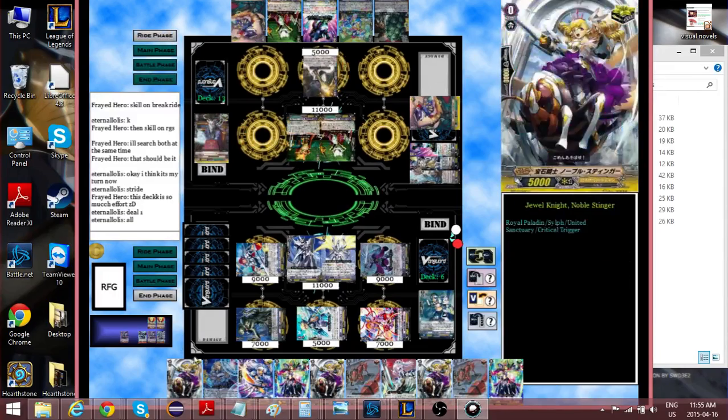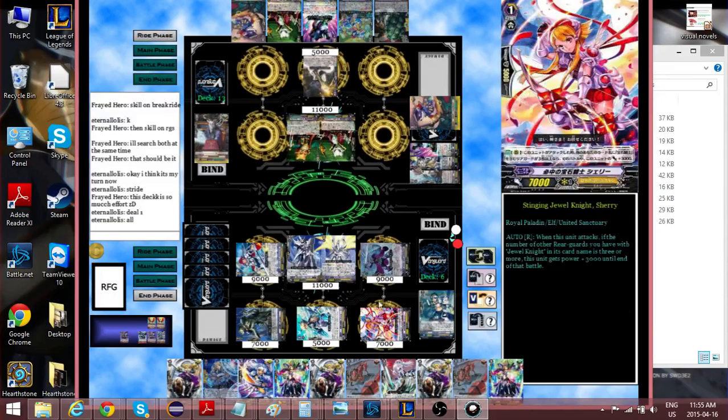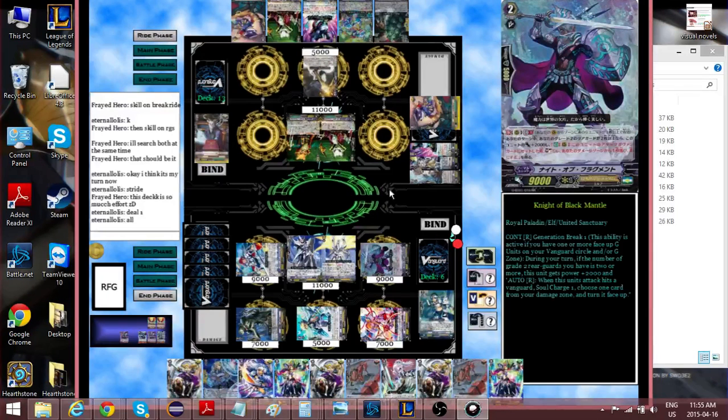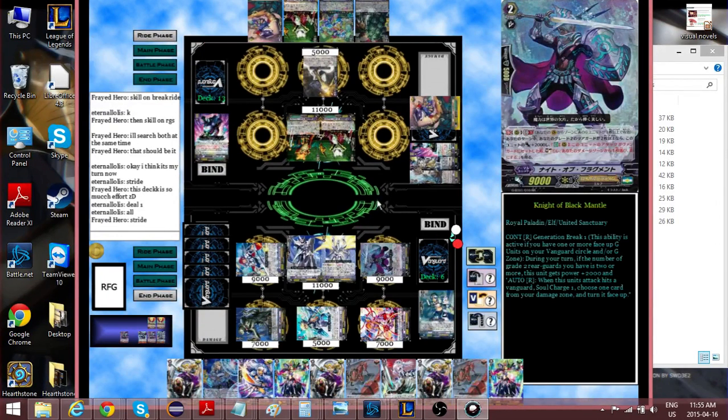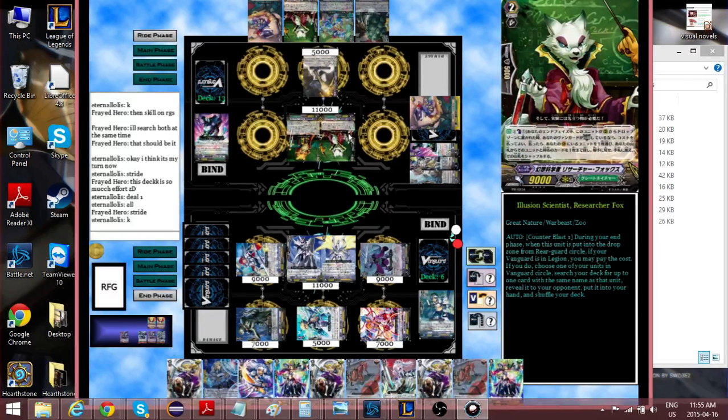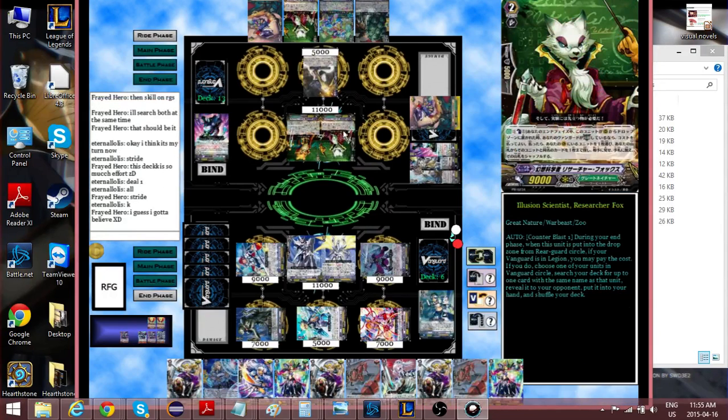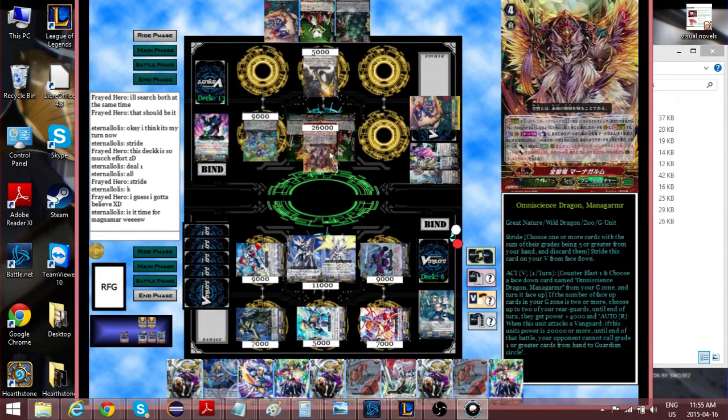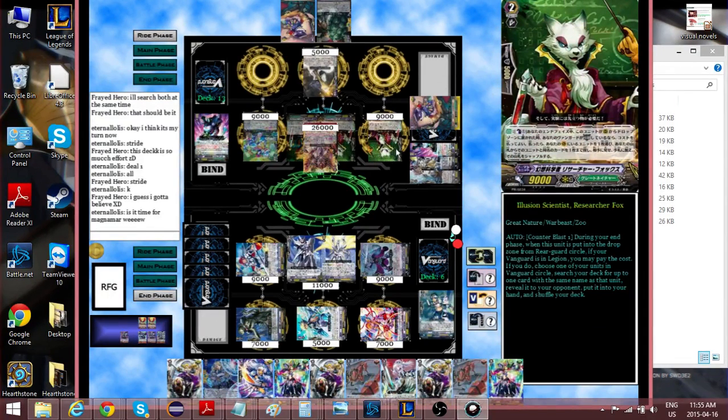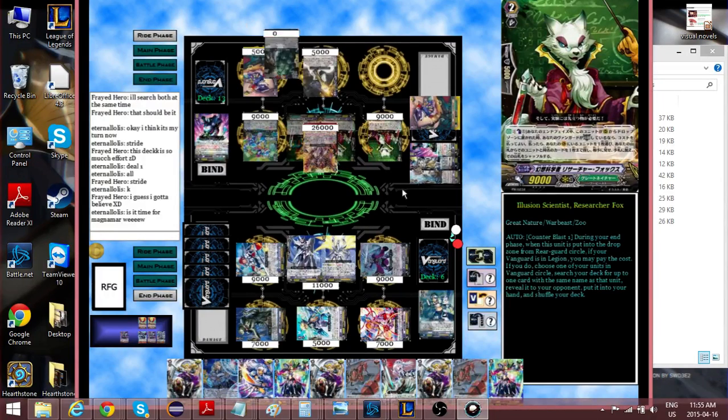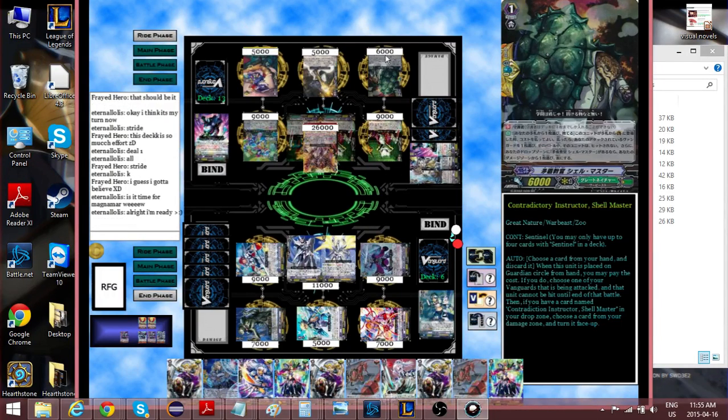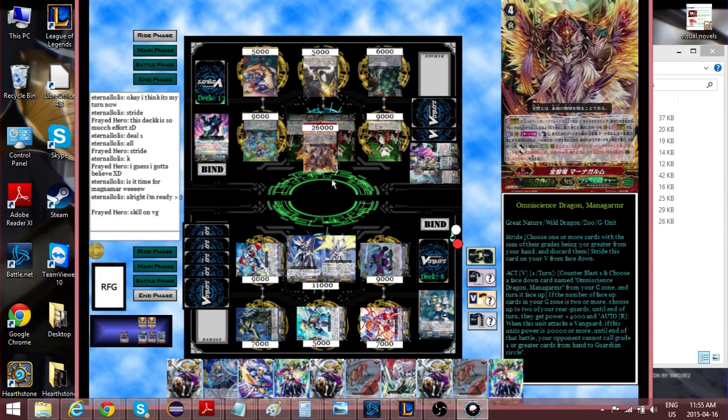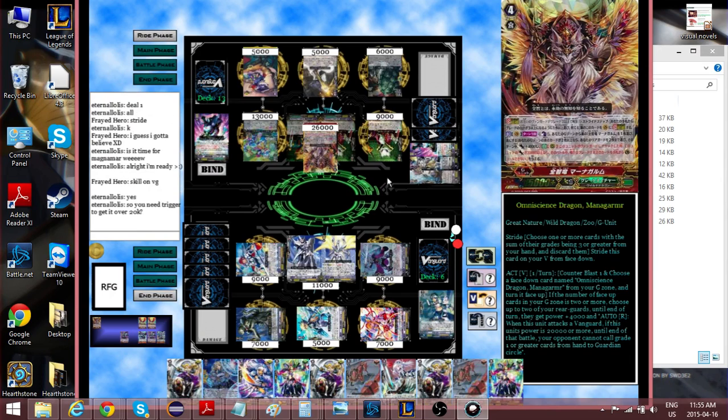He just gets both his perfect guards back. Like, man. This guy's just really good. The thing that's stupid about this is he can just put heal triggers back in the deck, which becomes relevant later, because he somehow gets like four heal triggers in like a nine-card deck. Great Nature just has a lot of abilities that you need to remember what they do, but honestly, like, it's really silly.